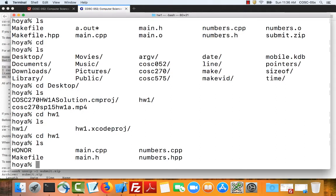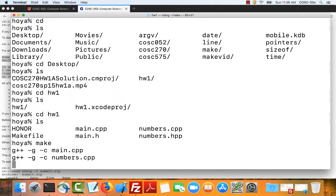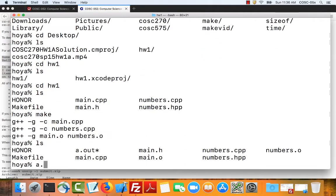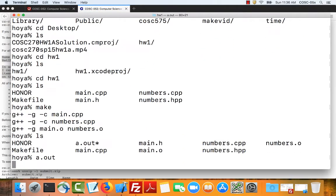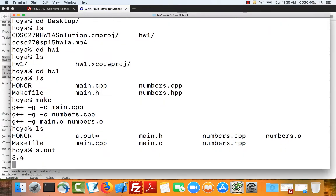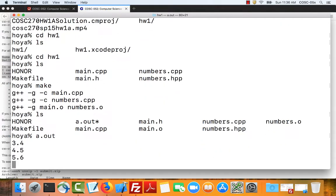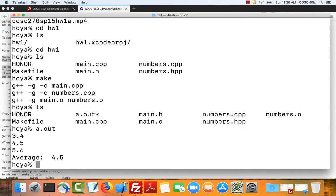If I've installed the command line tools, all I need to do is type make. It'll build my project. I can run a dot out. Hit control D. And that calculates the average.